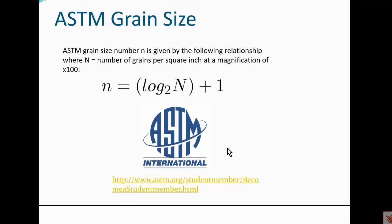The grain size is characterized by the ASTM grain size number. ASTM stands for the American Society for Testing and Materials. The grain size number is given by the relationship: n is equal to log base 2 of uppercase N, which represents the number of grains per square inch at a magnification of 100, plus 1.